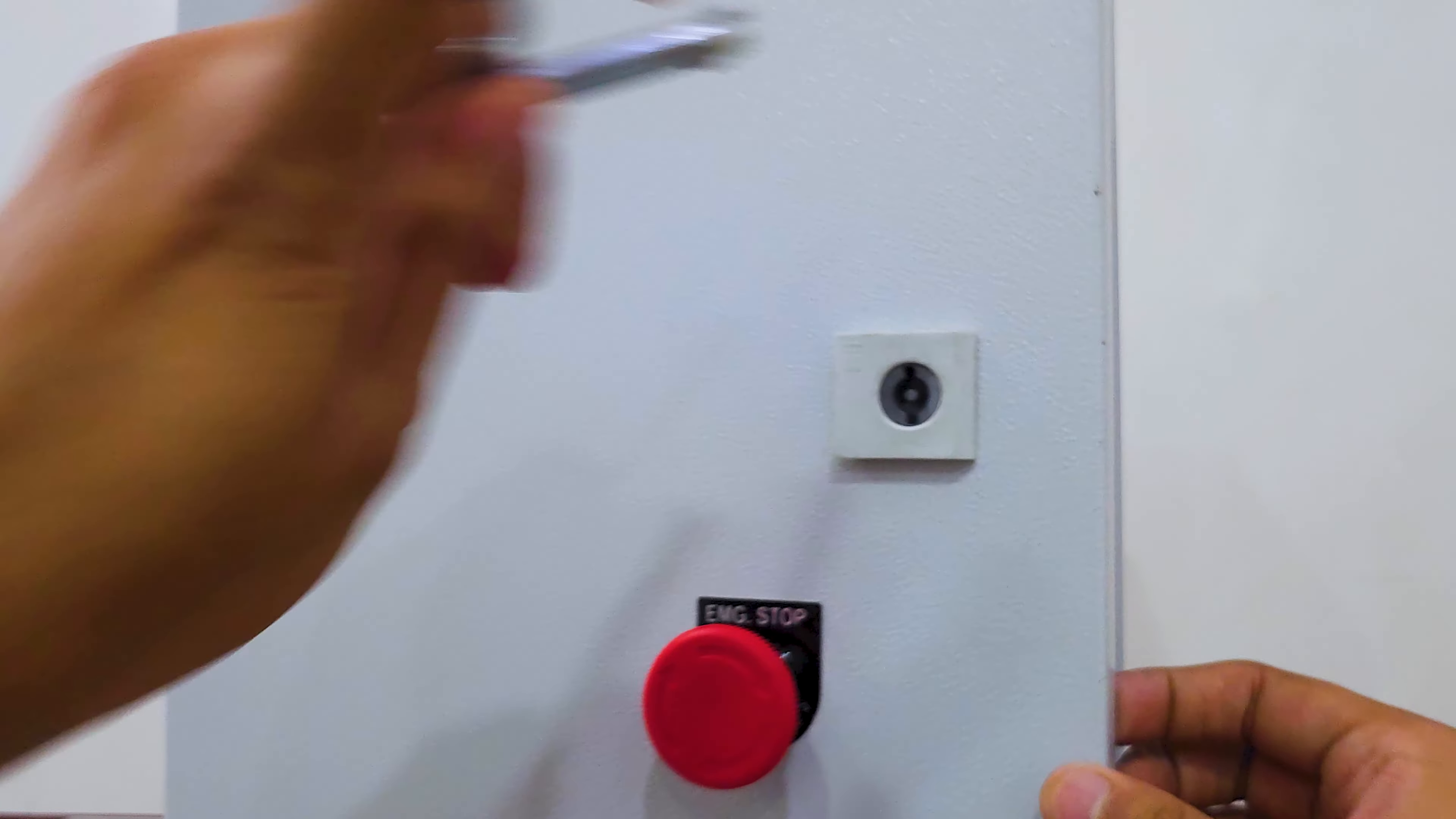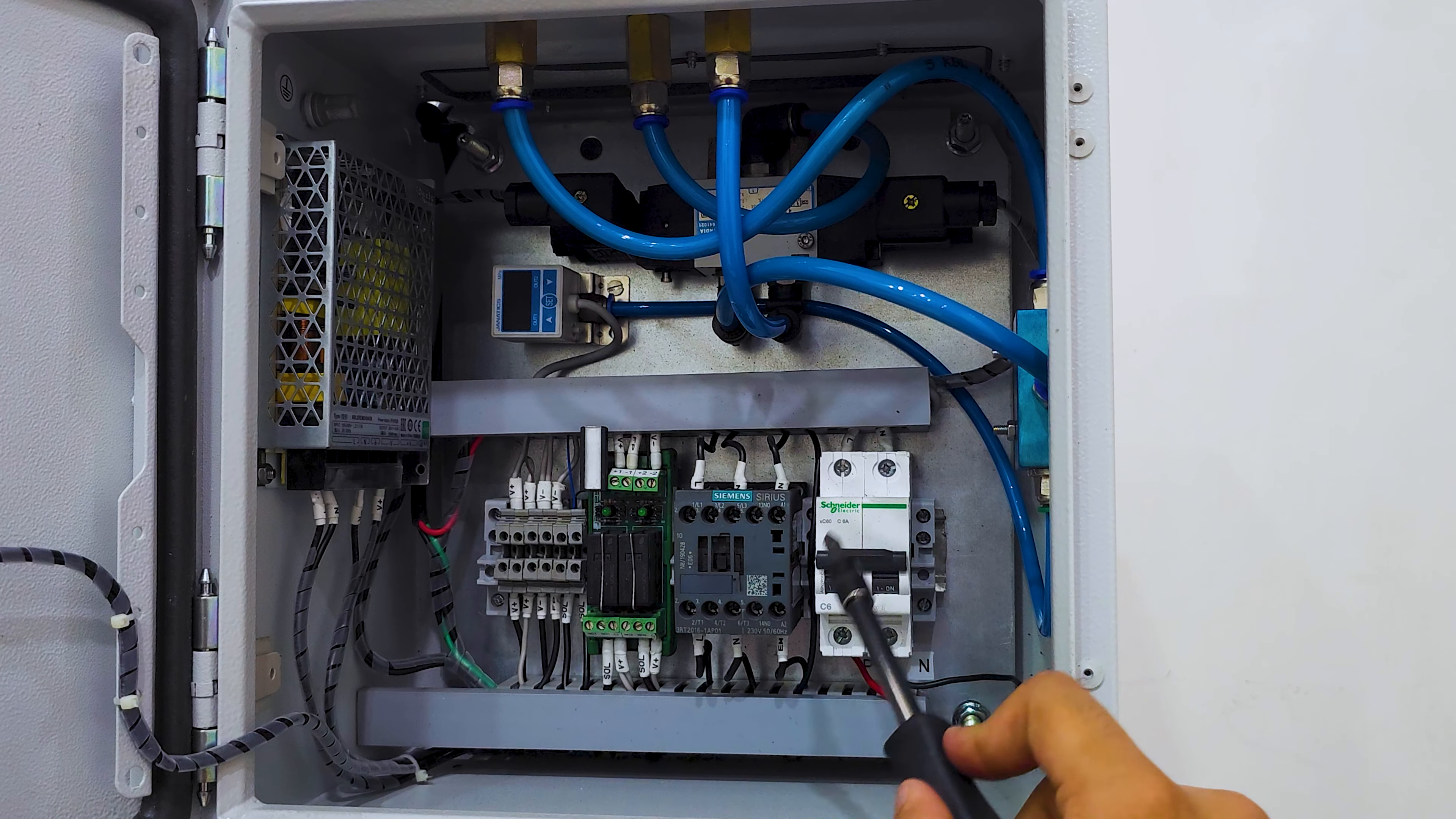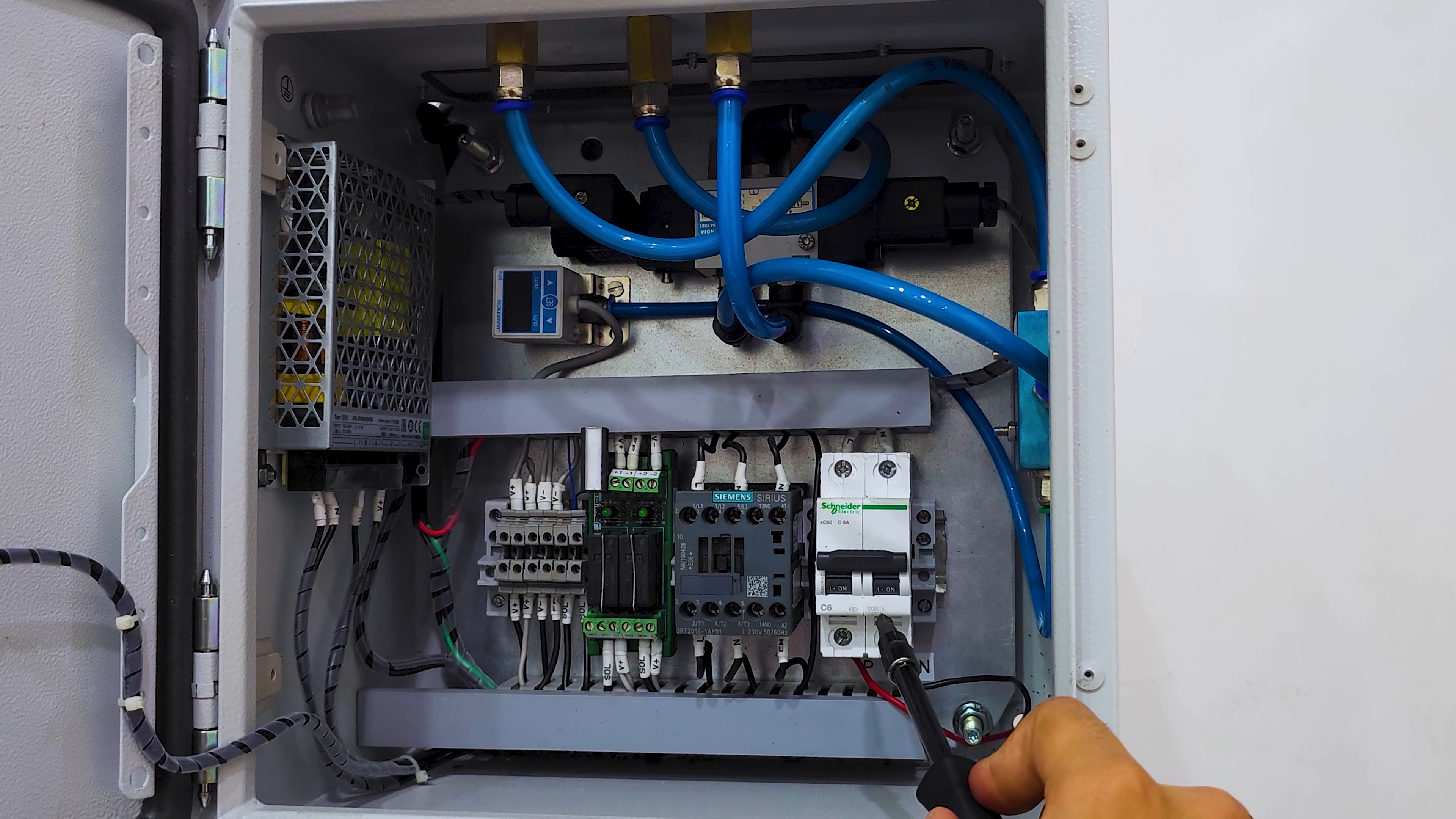Then locate the MCB in the control panel and insert the line and neutral wires from the input electrical connection into the respective terminals of the MCB. Ensure that the electrical connections are secure and properly tightened. Once you have connected the electrical connection, close the panel back again.